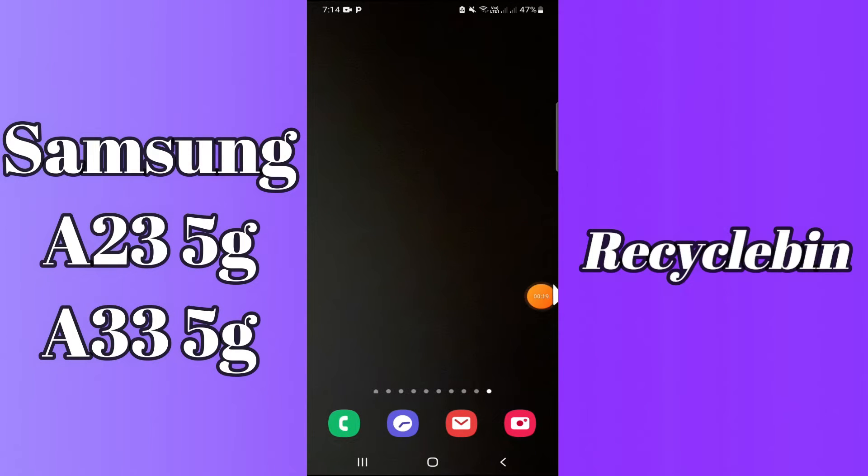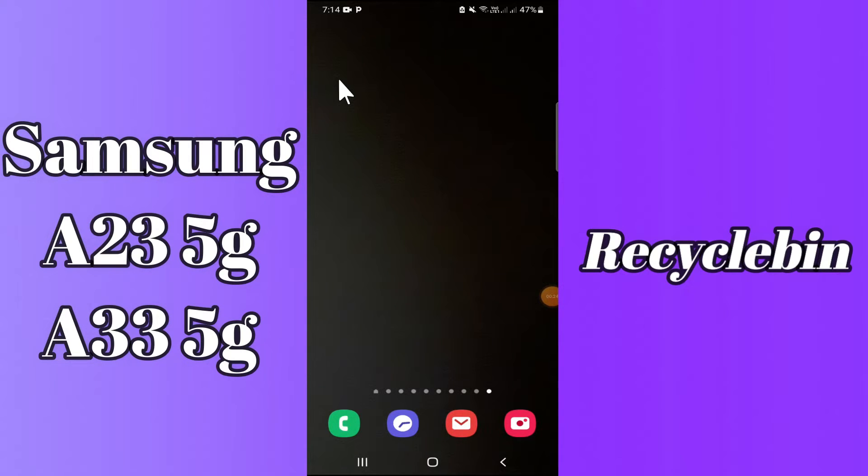But before that, hit the red subscribe button and the bell icon so you are the first one to know when I upload anything new. Now watch this complete video and you will learn all about the recycle bin of your device.